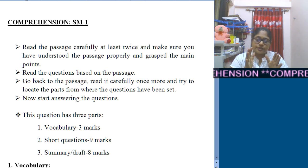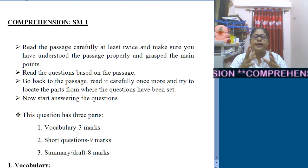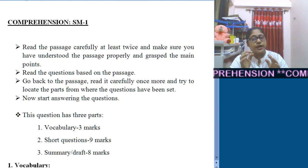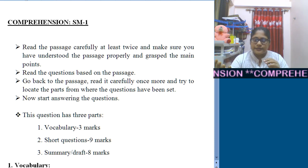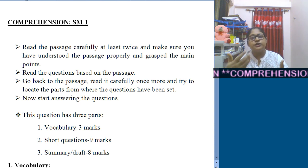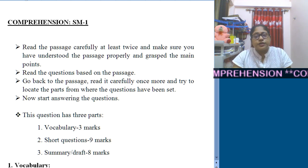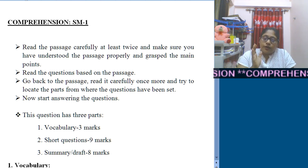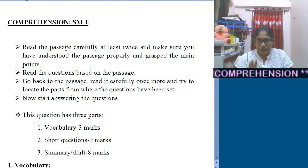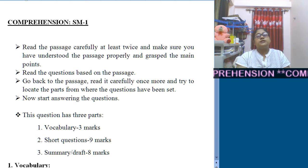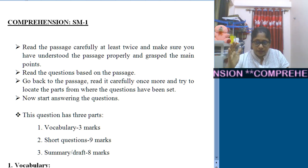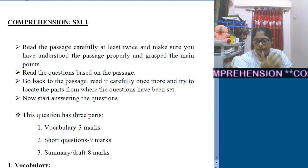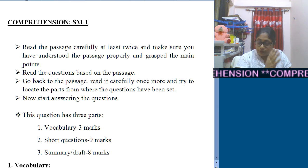Once we go through the passage one time, it's not enough to just feel you've understood it. Even if you understand, you need to read it twice. If you understand only a little, you need to read more and more. You need to read it at least twice, or until you understand the passage and its main points — what subject matter the passage deals with.